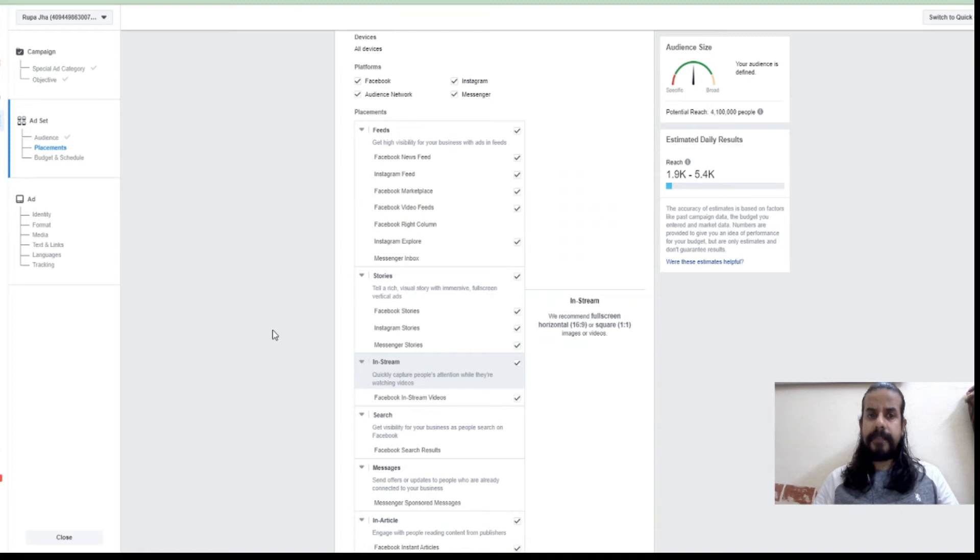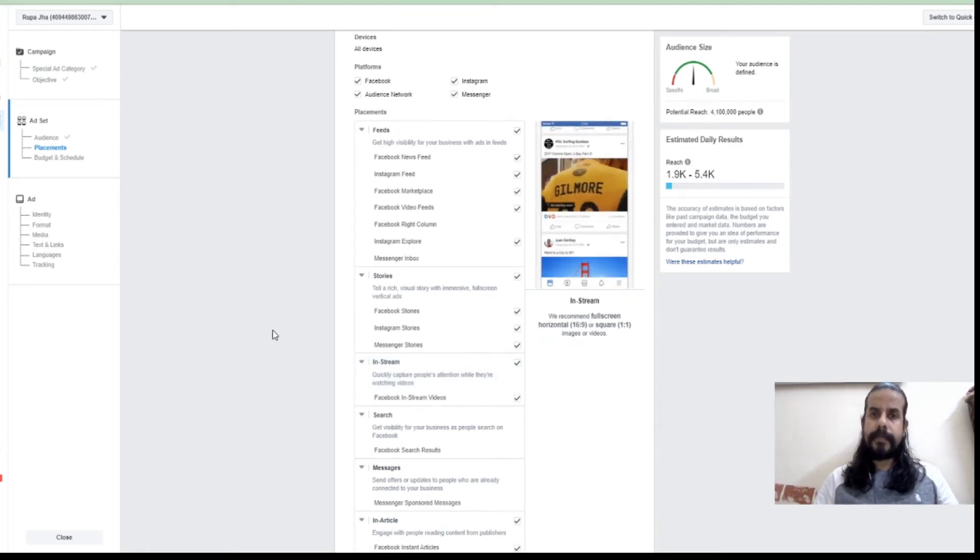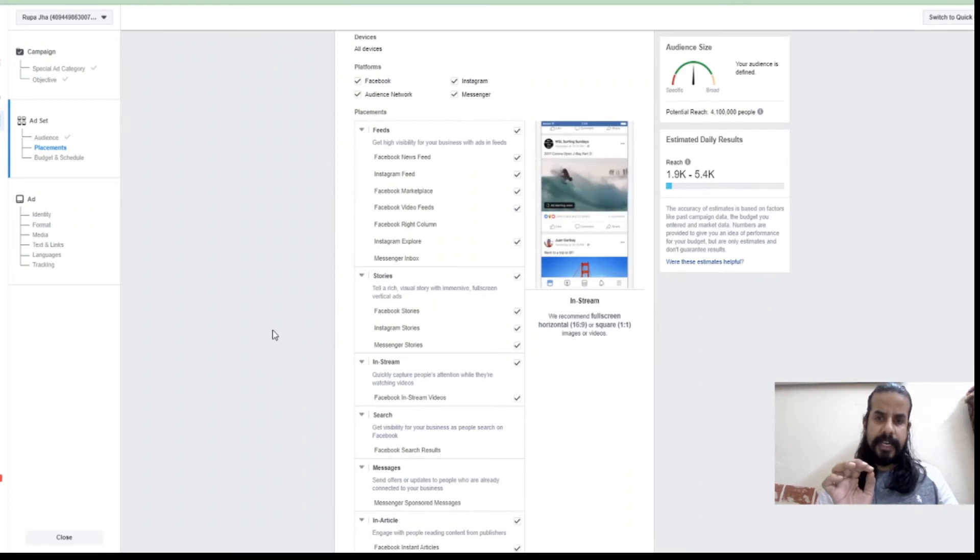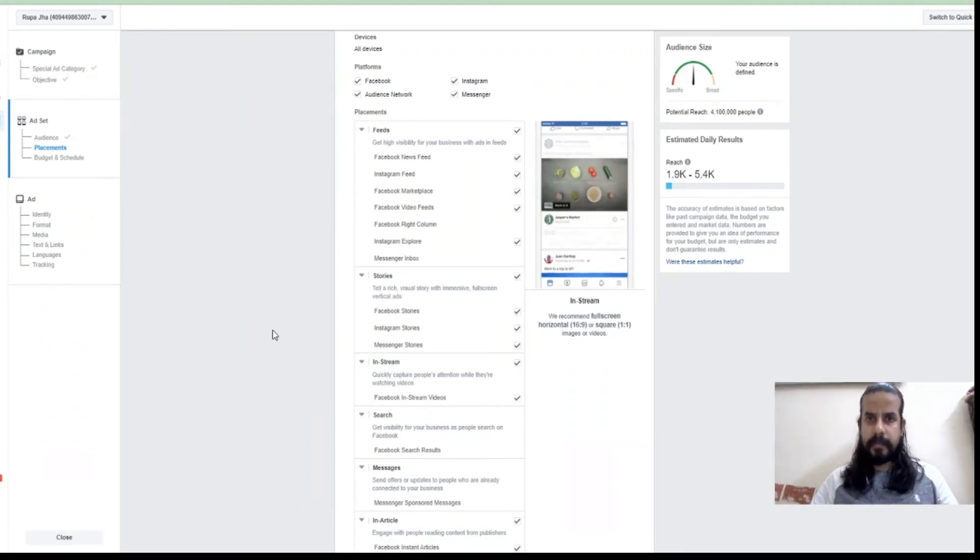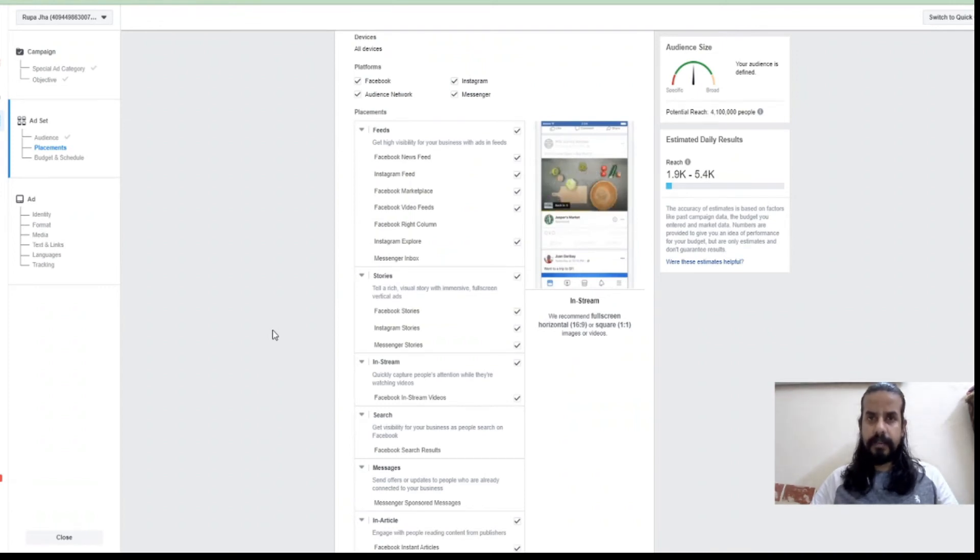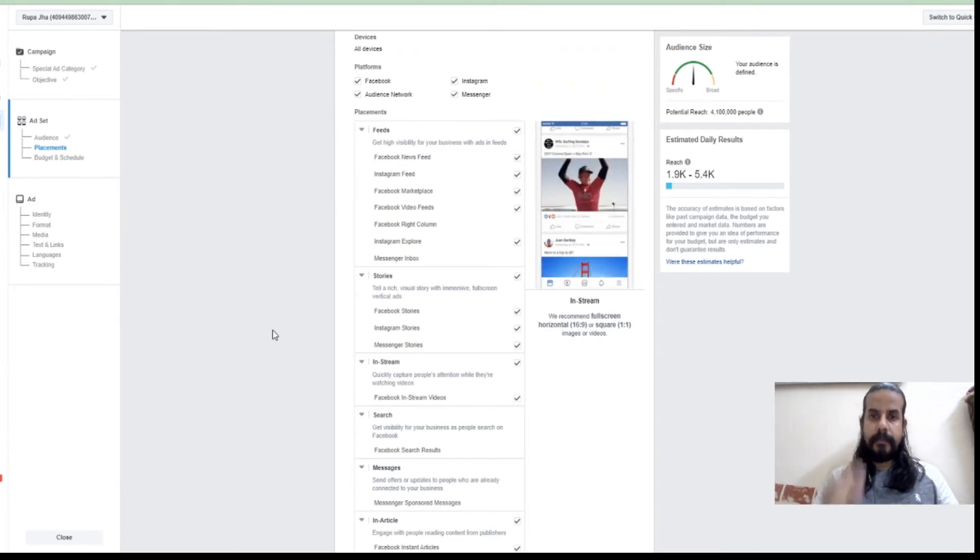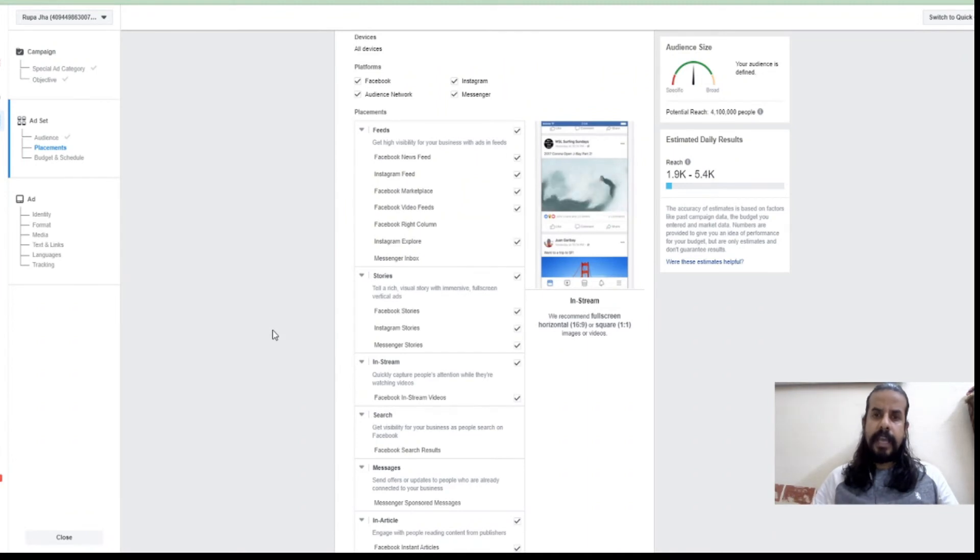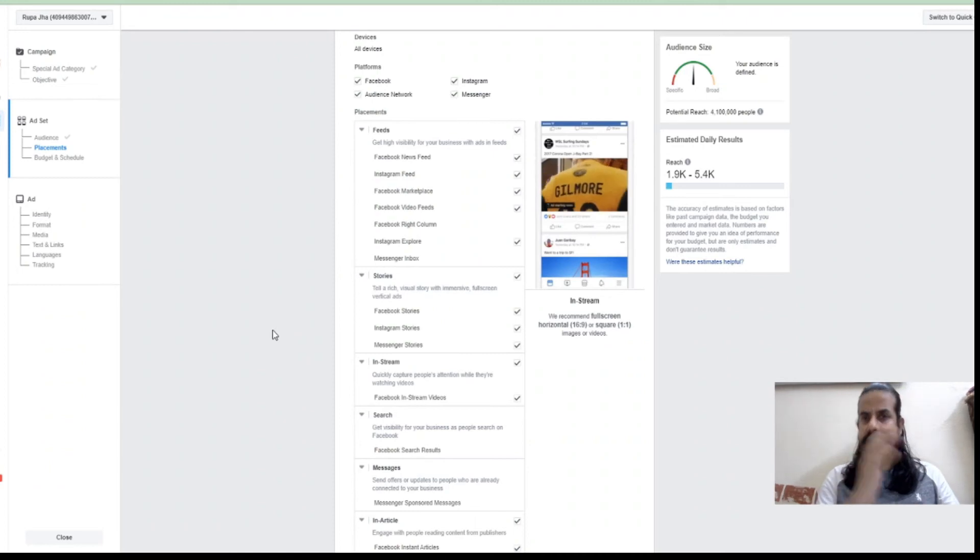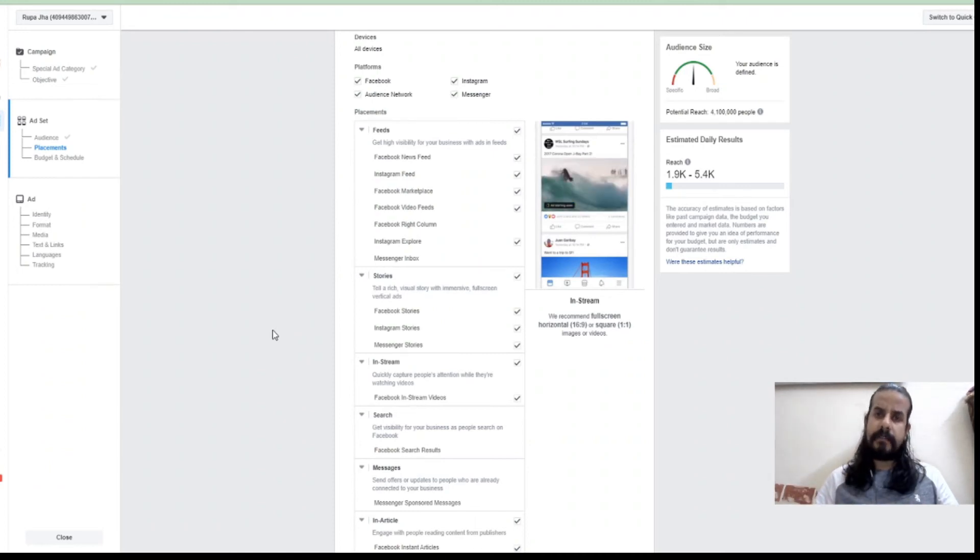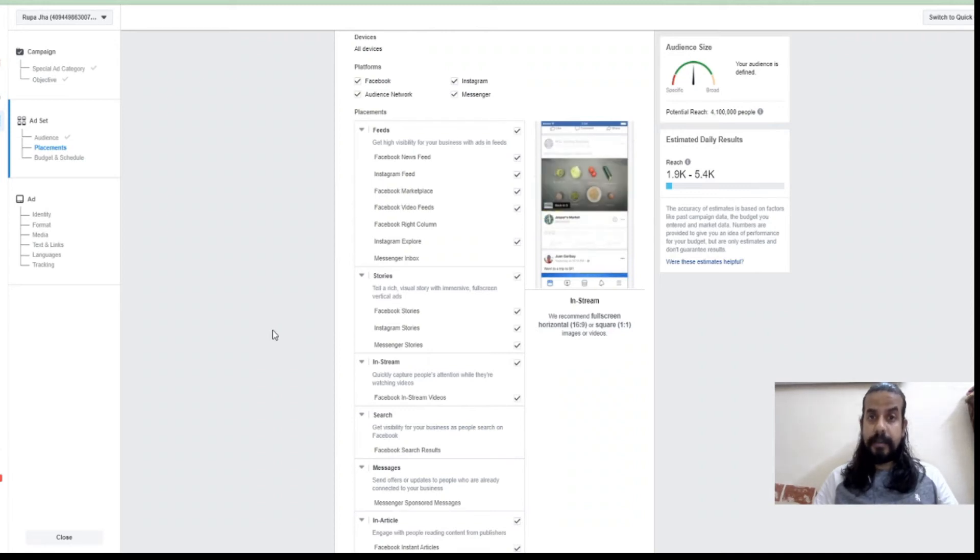This should be very strategically chosen where exactly you want to show. Don't just for the sake of selecting, select every location thinking wherever my audience will go I'll make my impression. That's a very wrong strategy. Ideally you should initially pick up exactly that place from where you can get the maximum engagement. Once your ad has started performing and your audience has actually known your brand or they are familiar, then you can make your brand aware or brand position on different places. But initially you should always limit your impressions.